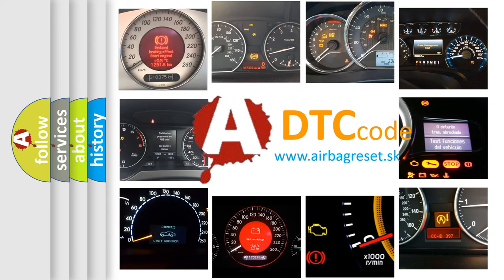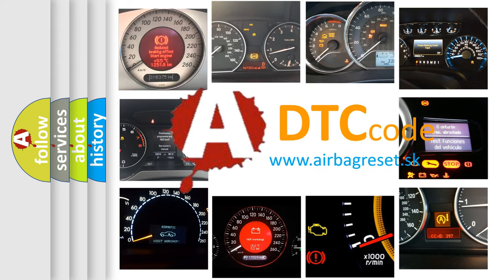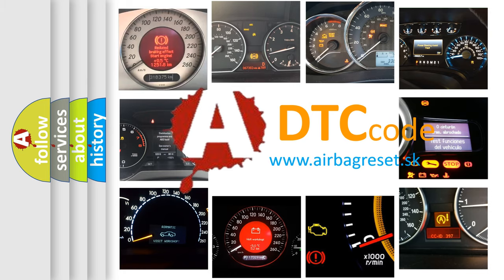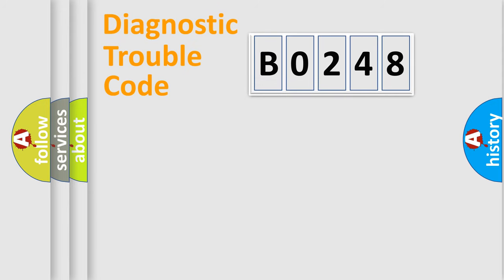What does B0248 mean, or how to correct this fault? Today we will find answers to these questions together. Let's do this.